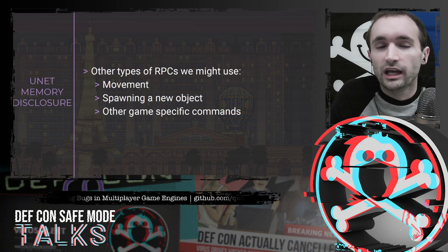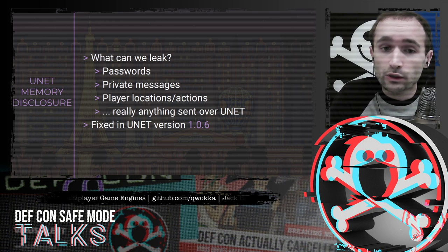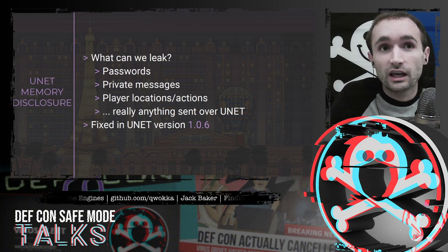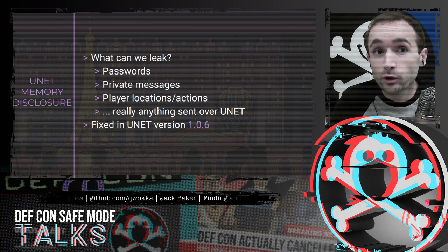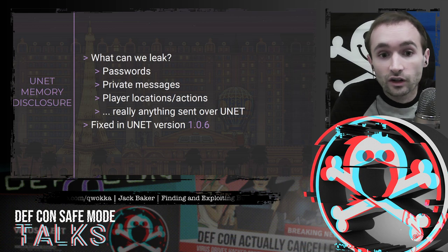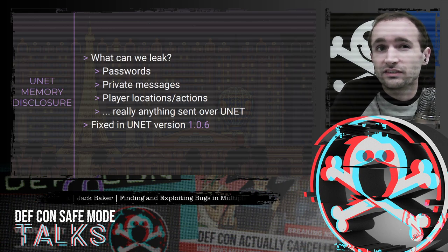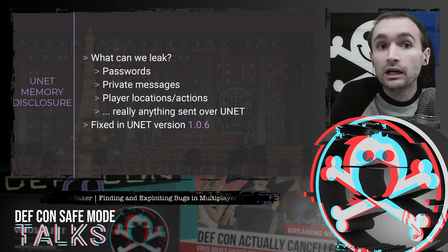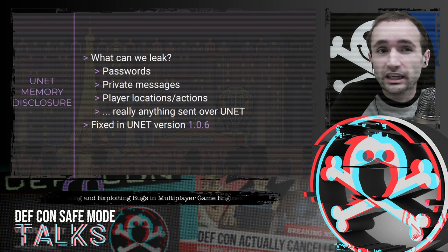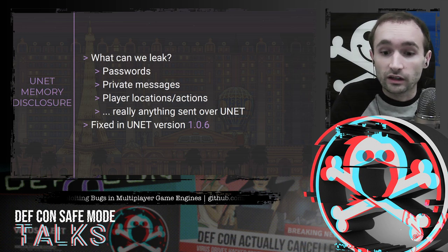With this vulnerability, you can leak passwords if authentication is done over UNet, private messages, player locations, player actions — really anything sent over UNet by the client could be leaked this way. This was fixed at the end of May with UNet version 1.0.6.